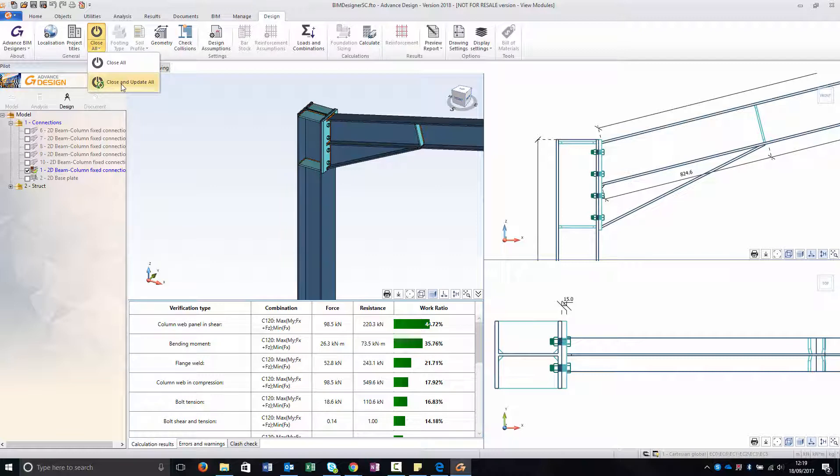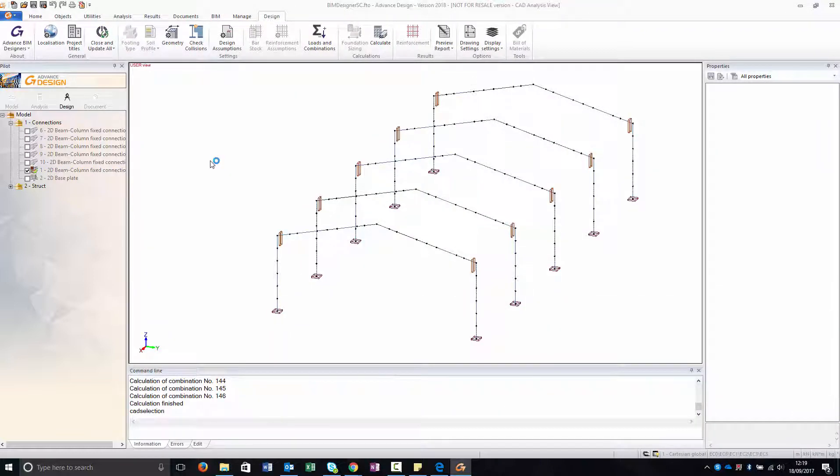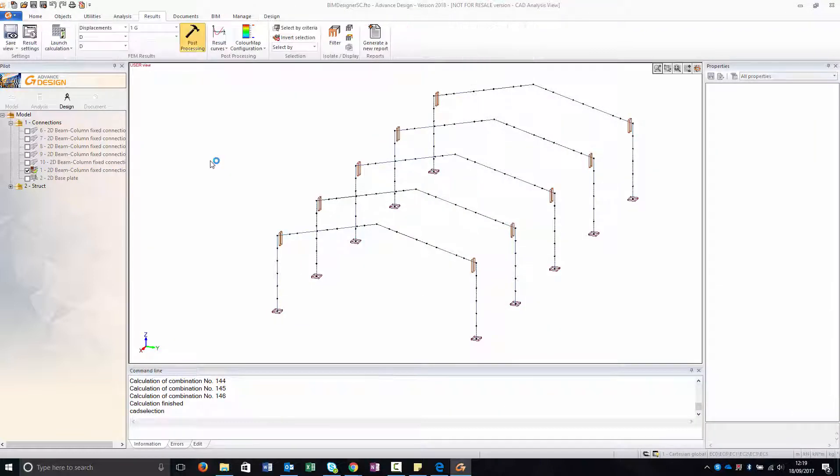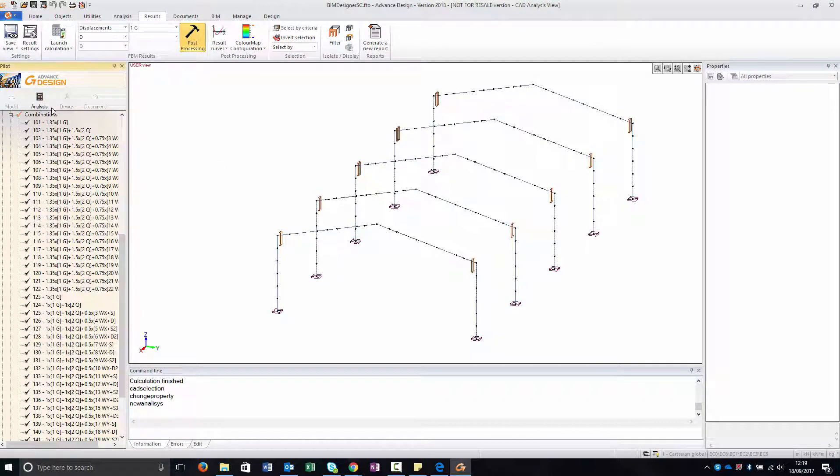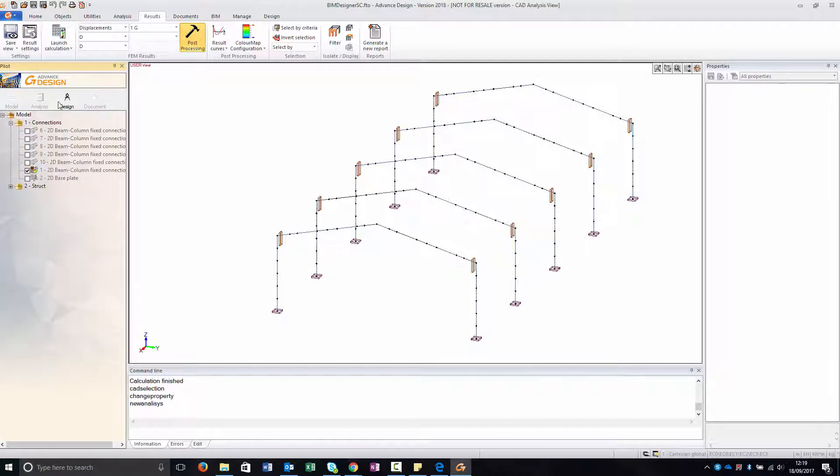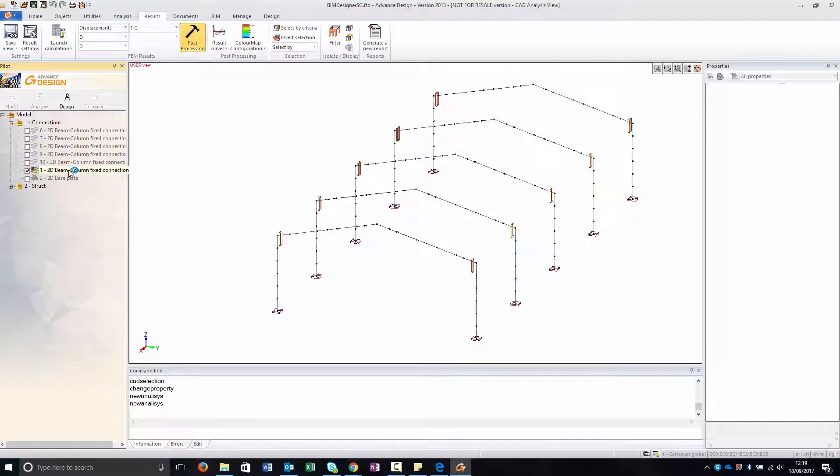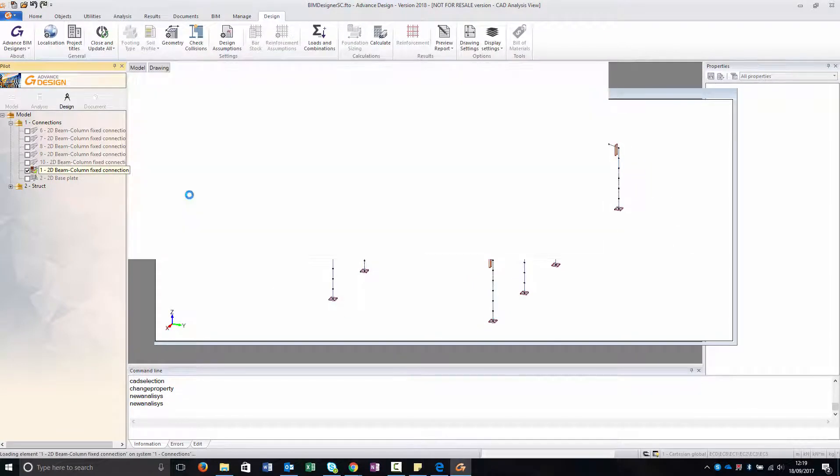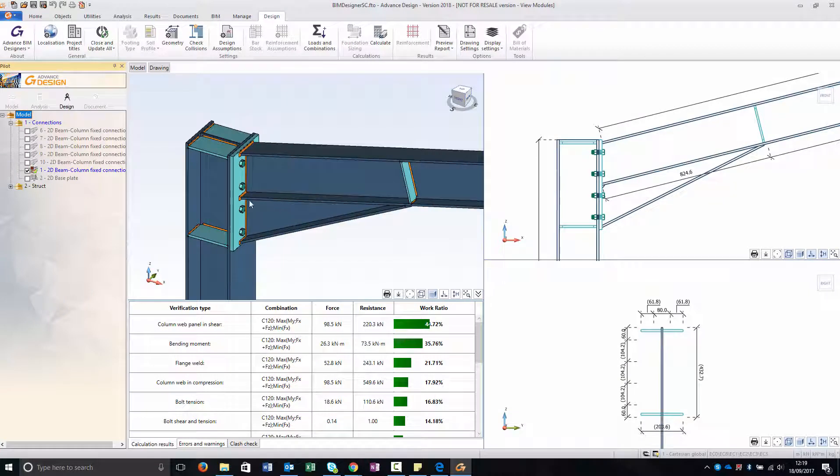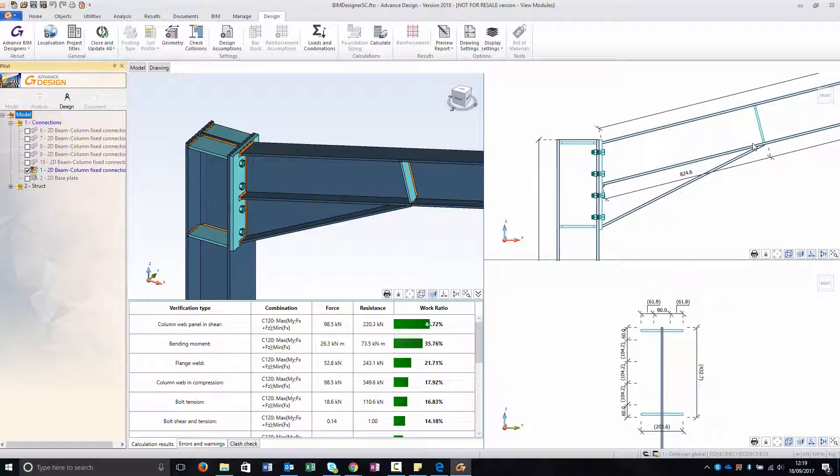And to show you then also the base plates. As you can see my analysis is still black because it is still updated. If I change for example the dimension of the haunches this will change the stiffness in my model, and my model would need to be updated. And in the analysis it will appear in red instead of black.